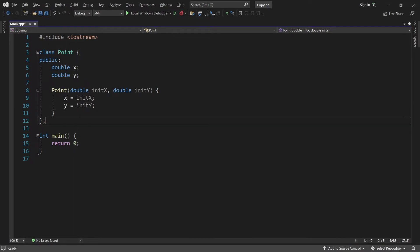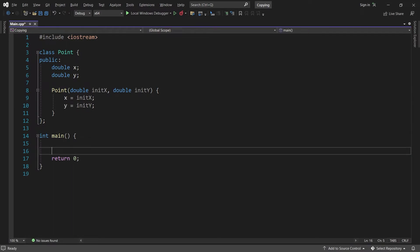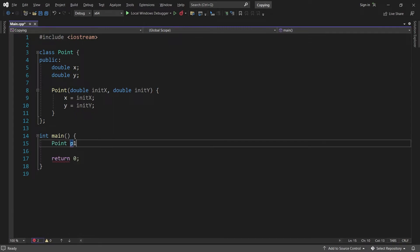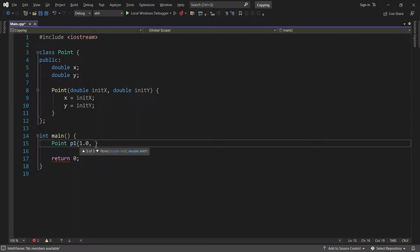Back in main, let's create a point variable called p1. For the x value, I'll pass in 1, and for the y-value, 2.